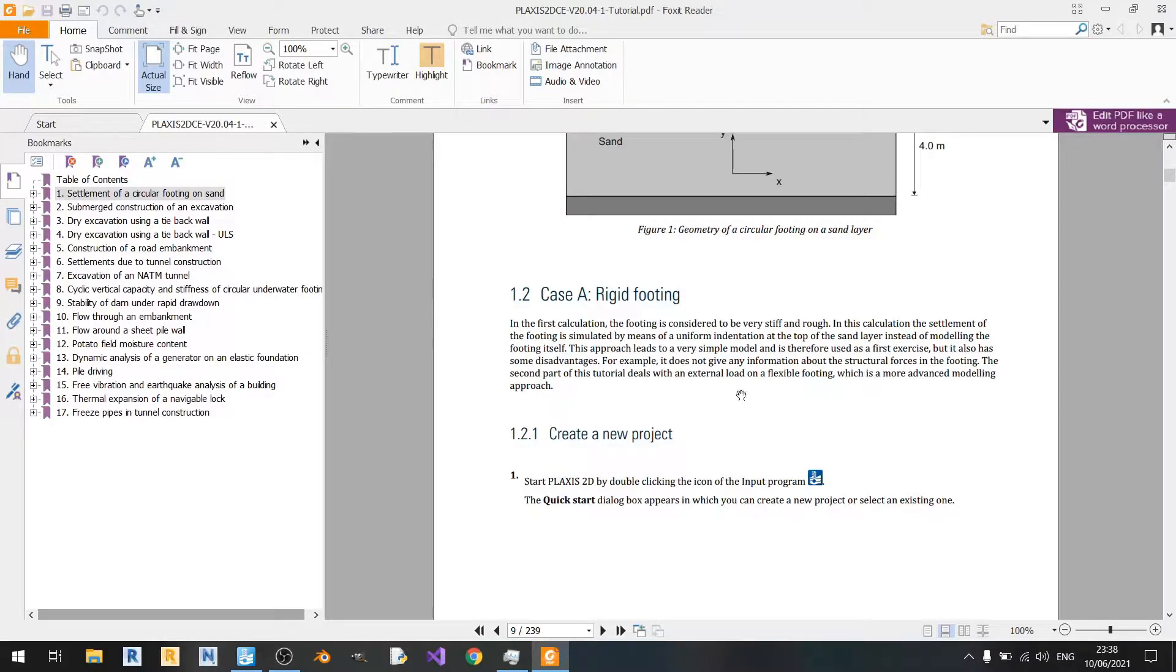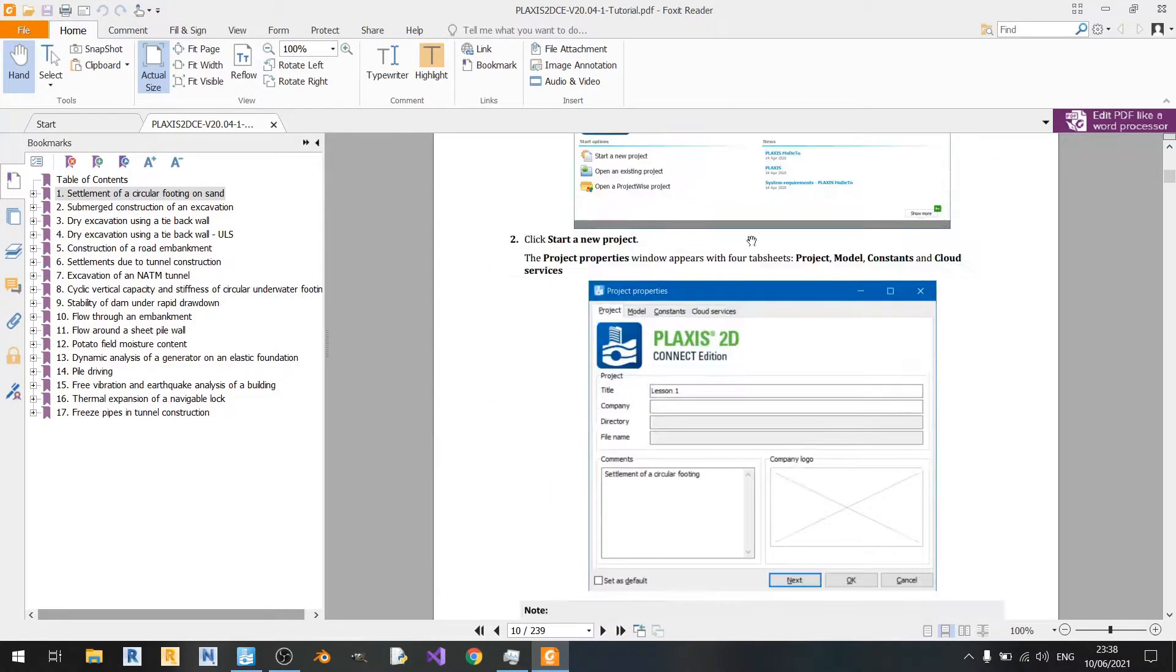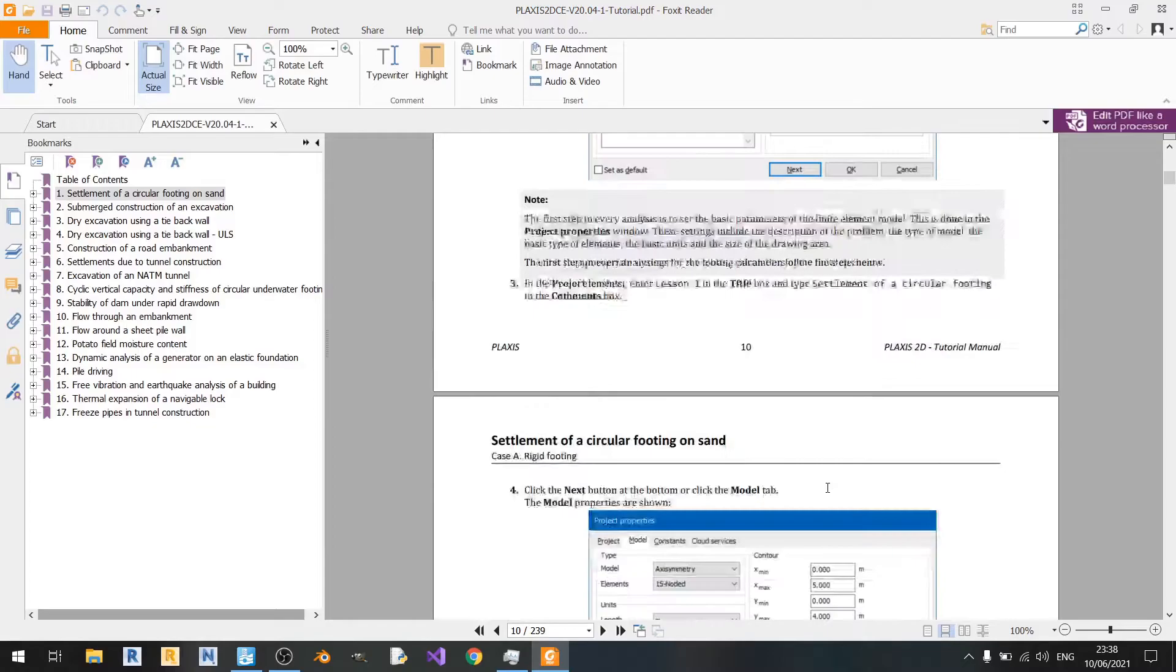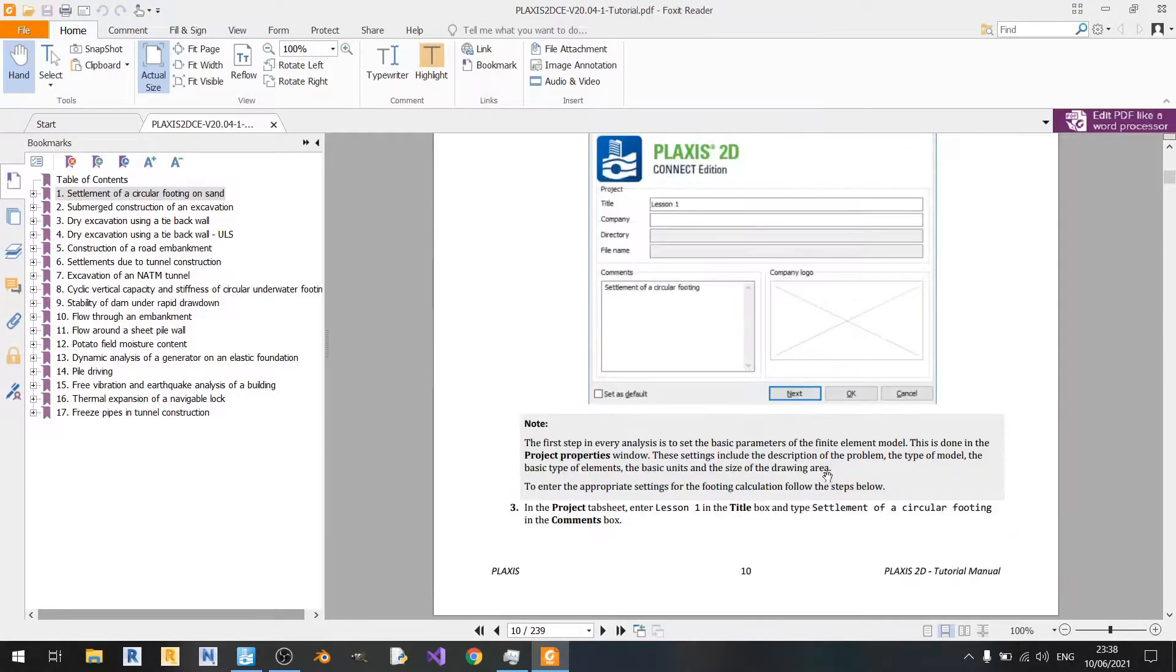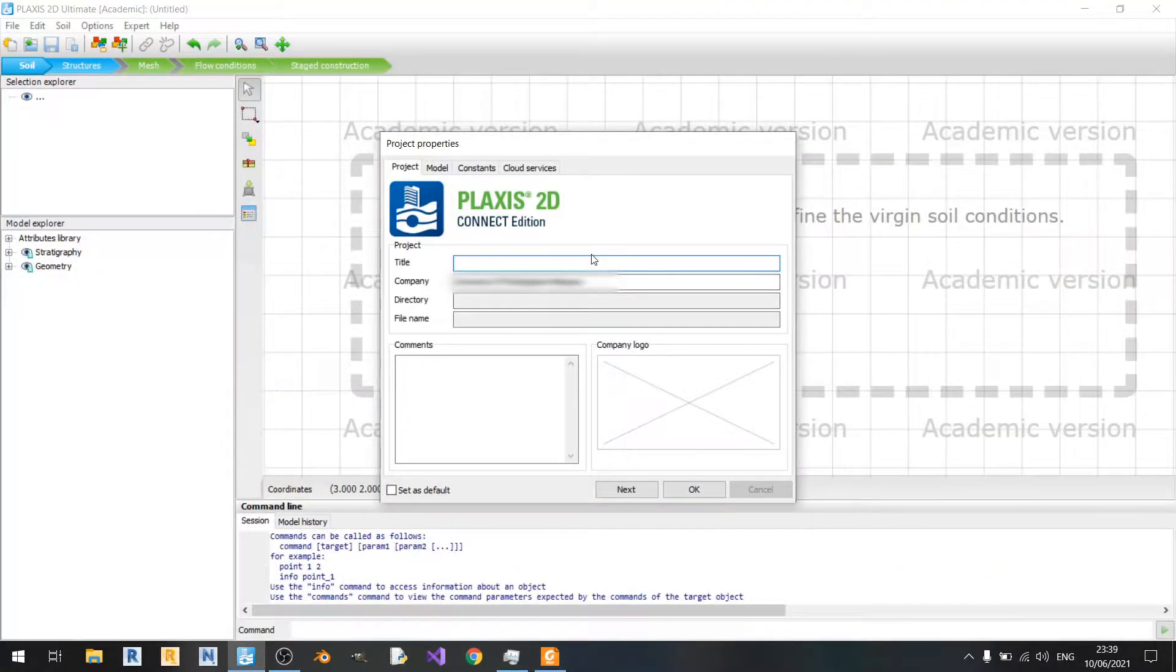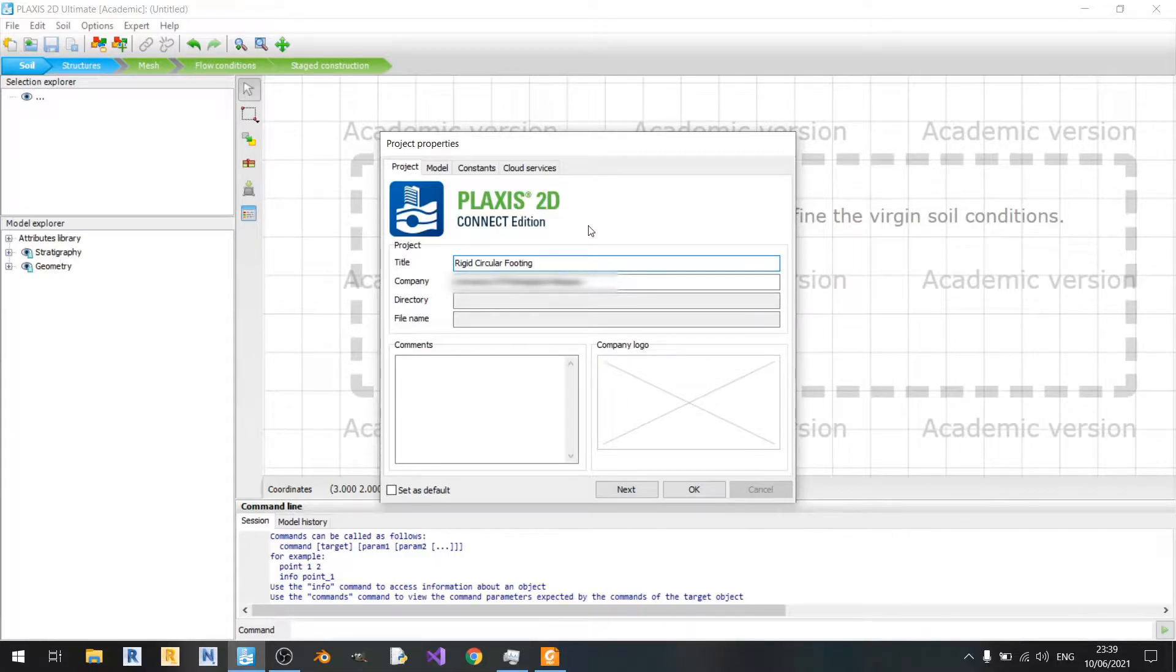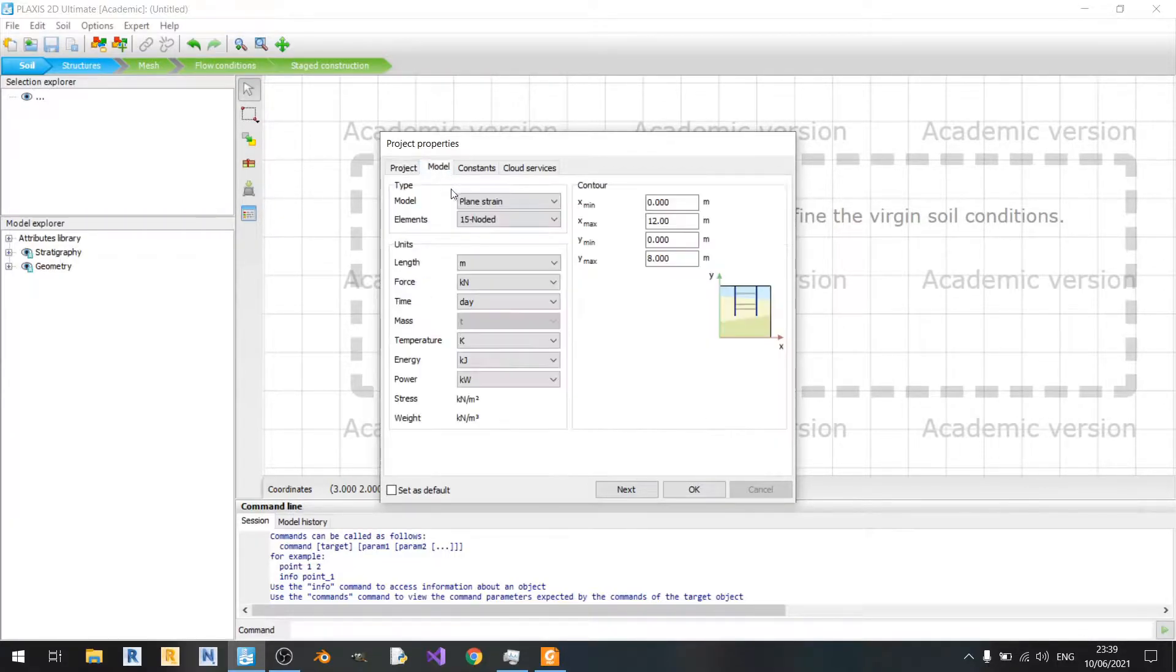Now let's get on with this rigid footing modeling. We've already started Plaxis2D here. We can just name our file. I'll just call this a rigid circular footing. Now let's move on to the model tab over here.